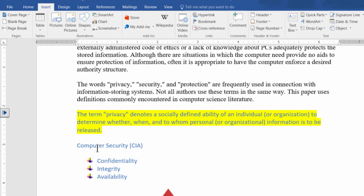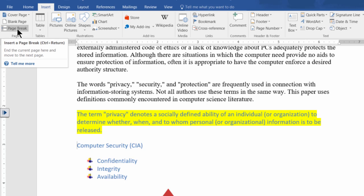So in order to do that, what we do is we put in here somewhere under insert, we can put a page break, and that basically is saying end the page here and move whatever is after this page break to a new page in my document.